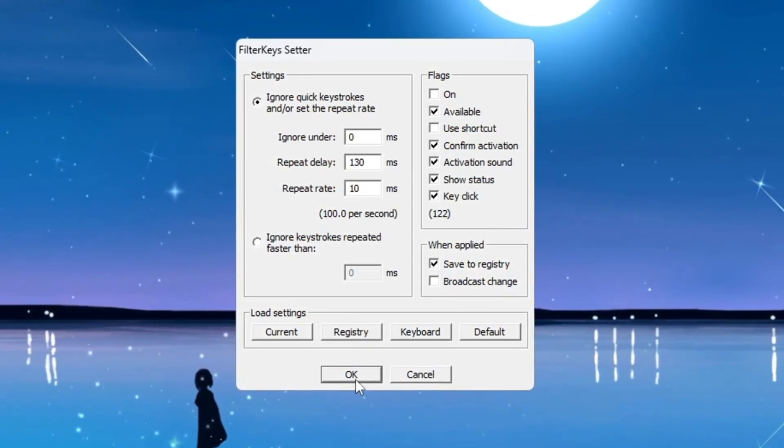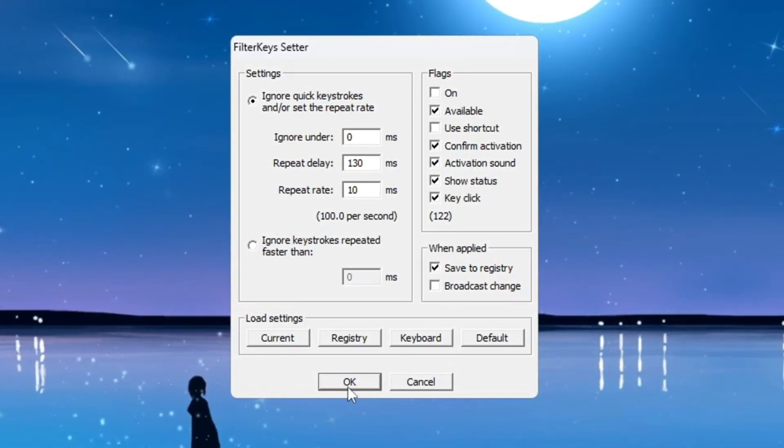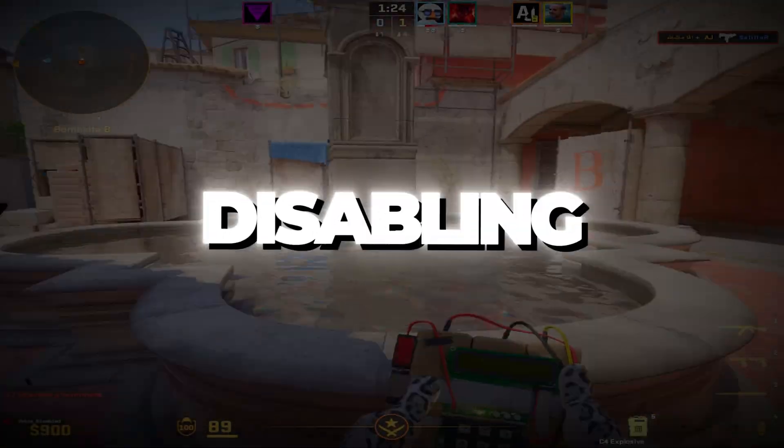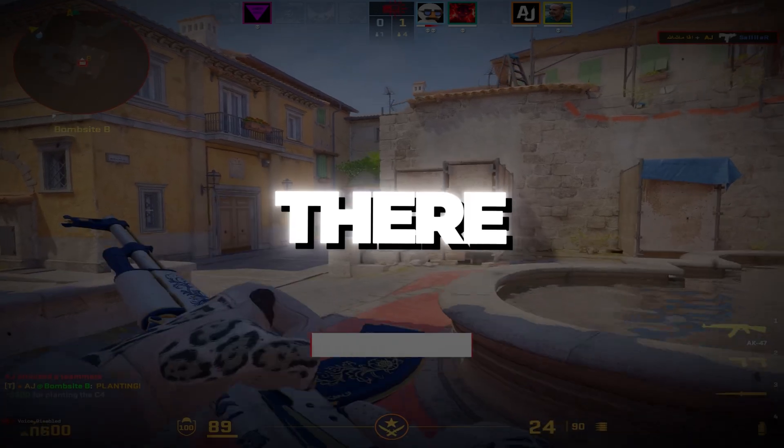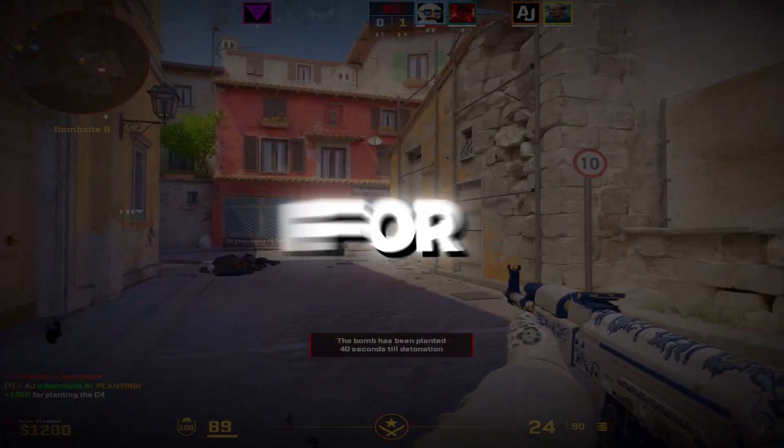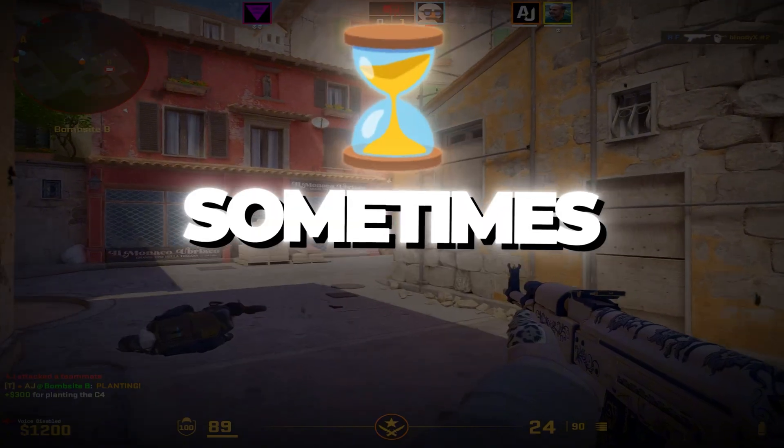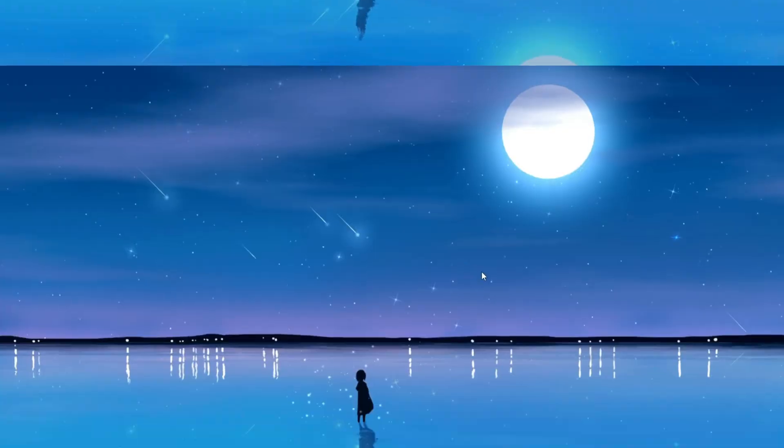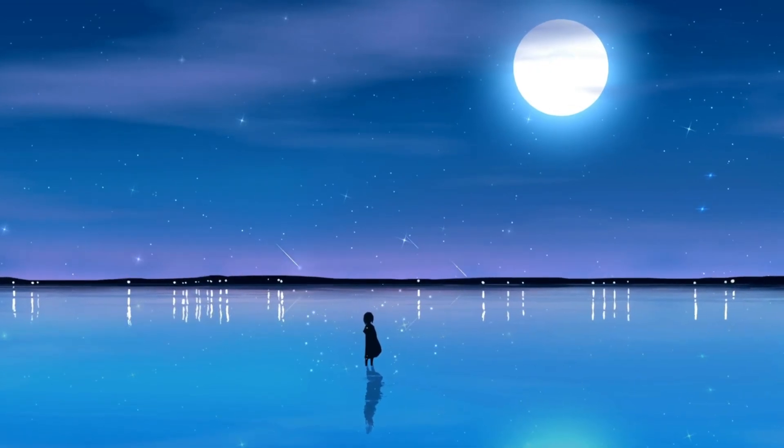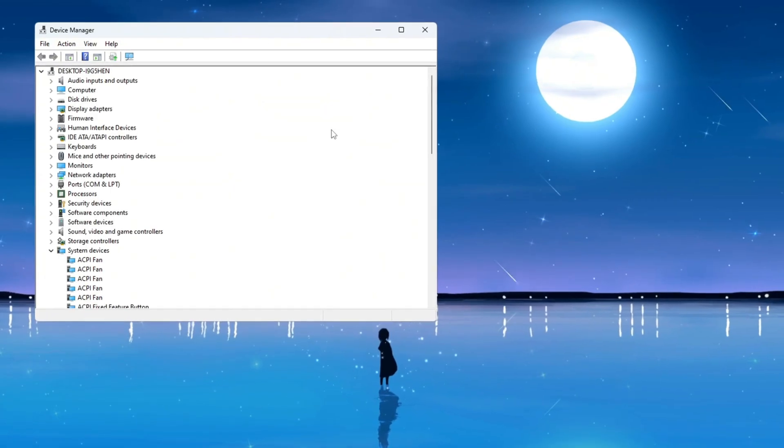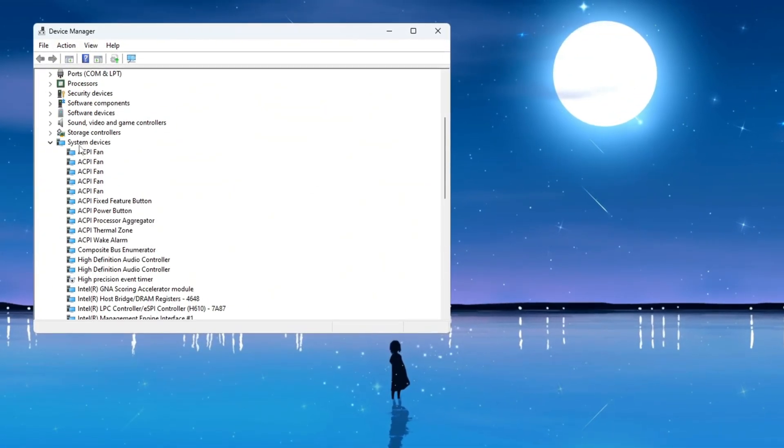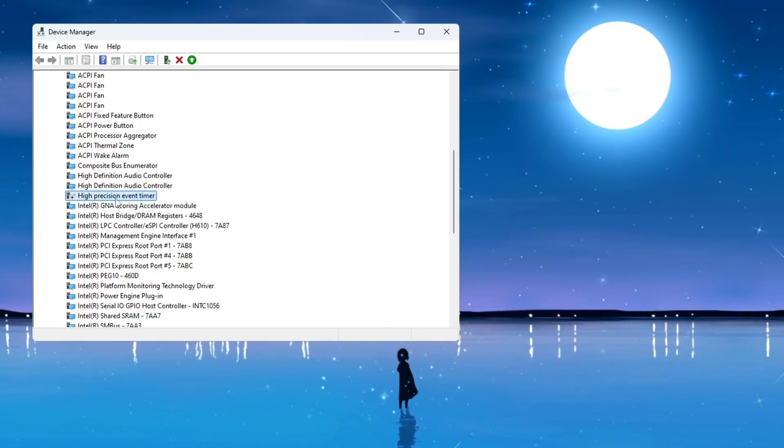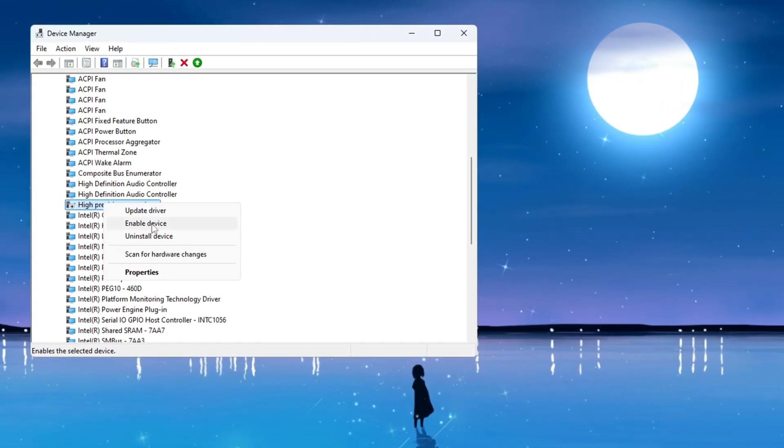Step 8: Disabling HPET to prevent stuttering and FPS drops. There is a system component called HPET, which stands for High Precision Event Timer. Sometimes HPET can cause issues like stuttering or FPS drops in games. To disable HPET, right-click on the Start button and choose Device Manager from the menu. In the Device Manager window, scroll down and expand the section called System Devices. Look through the list and find an entry named High Precision Event Timer HPET. Right-click on it and select Disable.